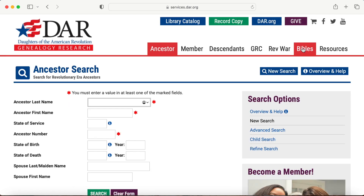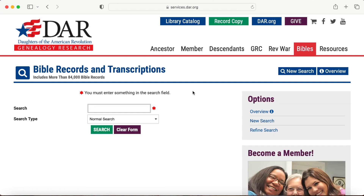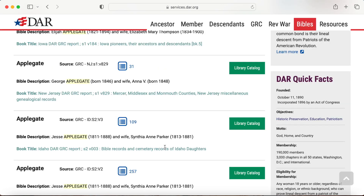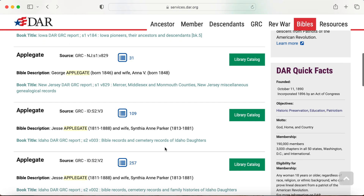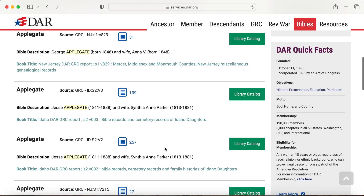I'm going to click the Bibles tab up here. This is a great resource — Family Bibles. There's a small cost for those, but it's free to browse.